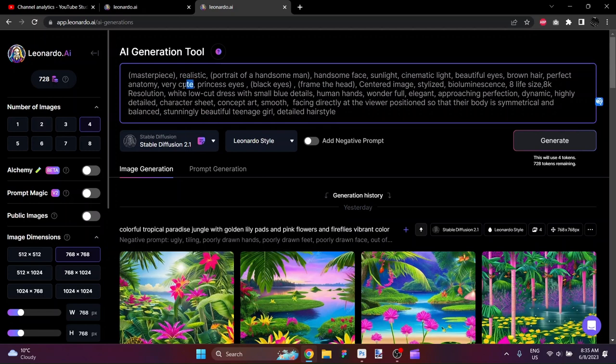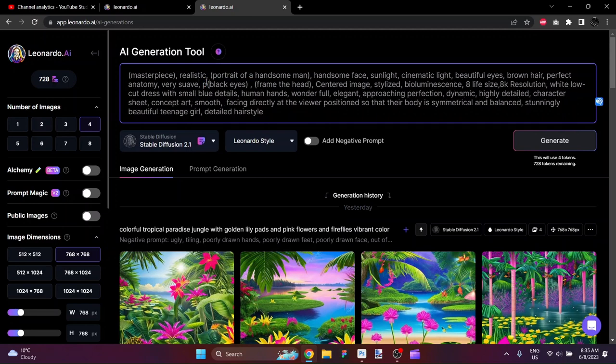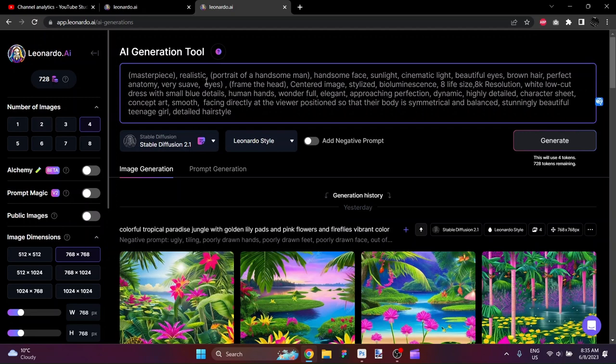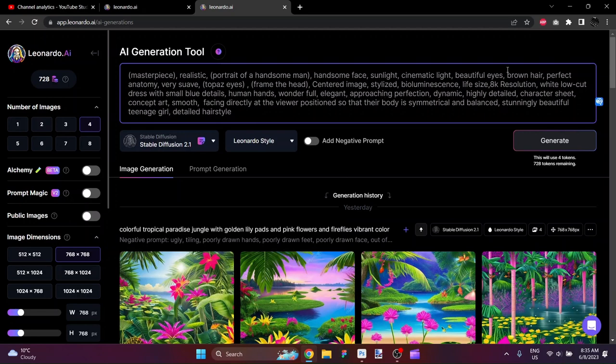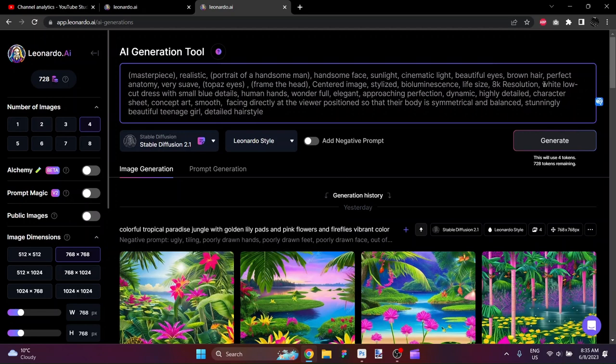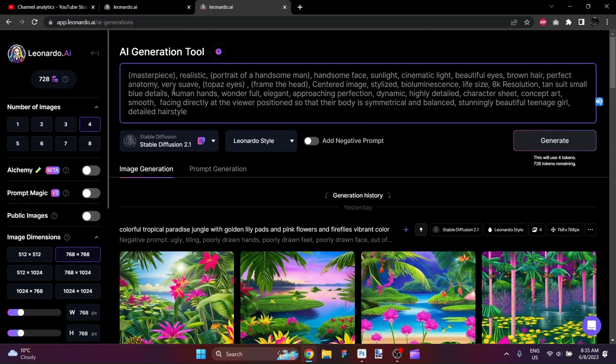I'm going to put handsome face, sunlight, cinematic light. We don't need bangs. We don't need beautiful woman. We can keep beautiful eyes. Black hair. Let's change that to just brown hair for some variation. Perfect anatomy. Very cute. How about very suave? Princess eyes. We can just eliminate that. We'll put our chosen eye color here. Let's say some topaz eyes. Frame the head. Centered image. Stylized. Bioluminescence. Actually, no. I should leave it. Why don't we change this to a tan suit with small blue details.